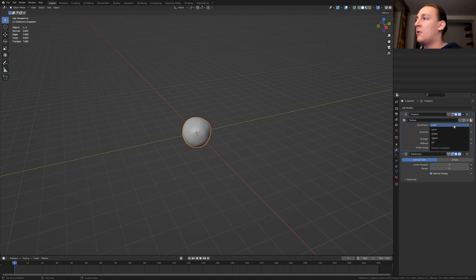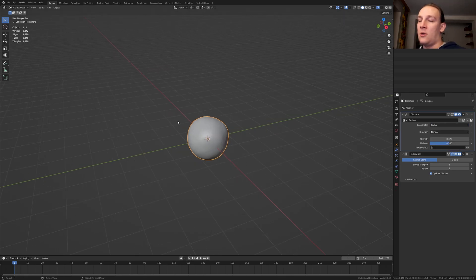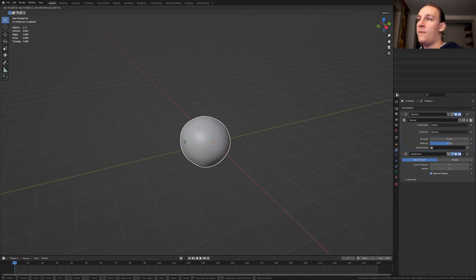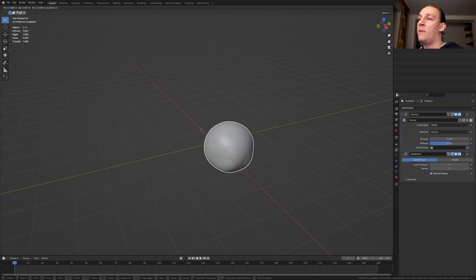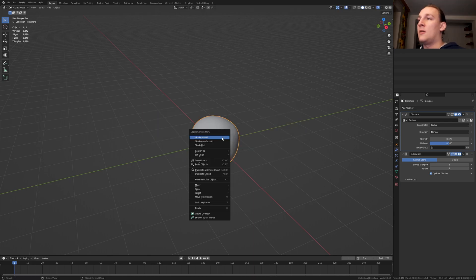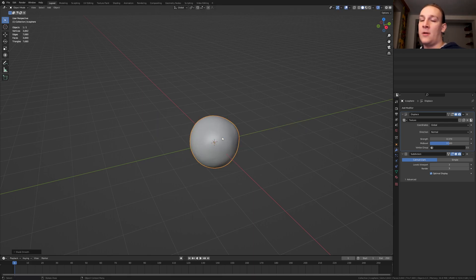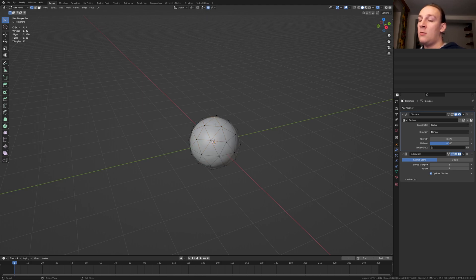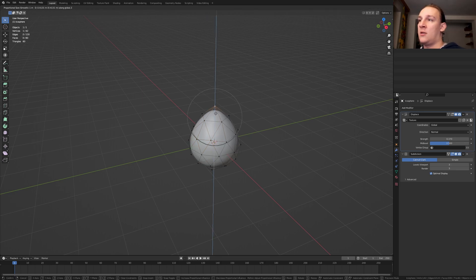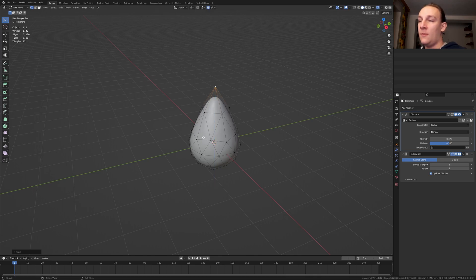Set the coordinates to global. Now if we move the object, the displacement will move along with it. Let's shade smooth and go into edit mode. Select the top vertex here and enable proportional editing. Press G and Z and move it up like this.